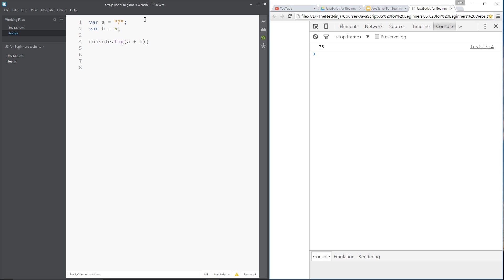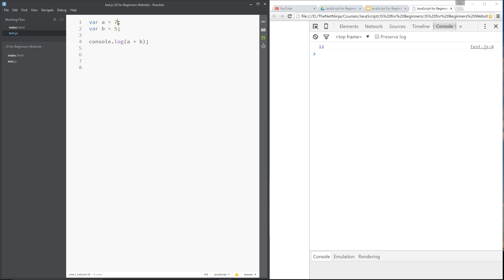The second thing happening is that the result is being turned into a string. This right here is no longer a number, and I can tell that because it's black in the console and not blue. Before, when I did two numbers — pay attention, currently black — I'll refresh, now it's blue. You might not be able to see that on the screen, so I'm going to show you another way. Turn this back into a string and underneath here...